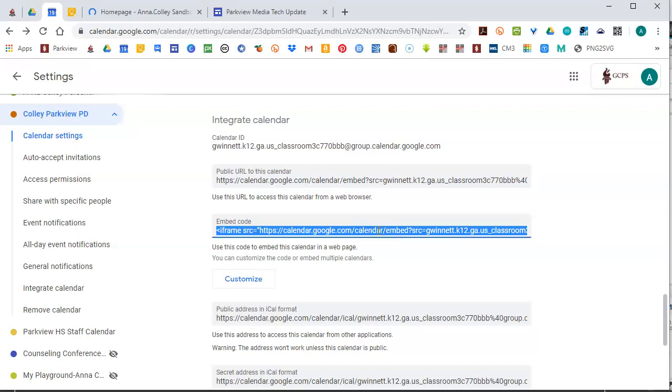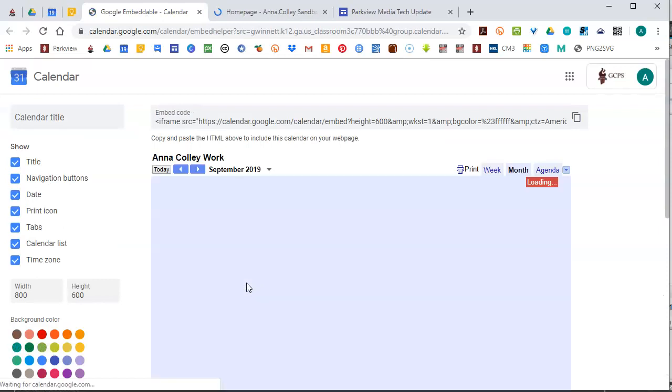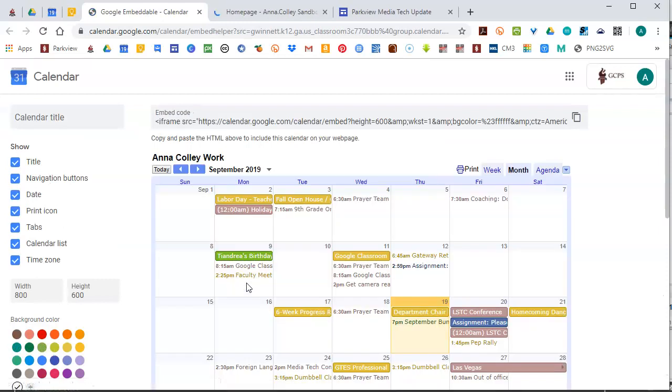If you are using this embed code, say on an e-class page, and you load it up and you don't like the way it looks, you can also use this customize button, and it's going to let you set some different settings for how that looks when you embed it in the page.